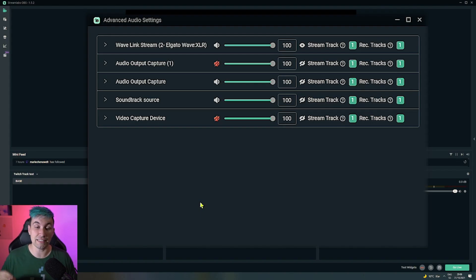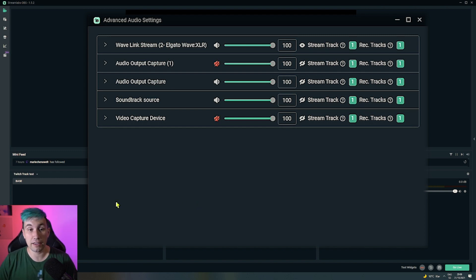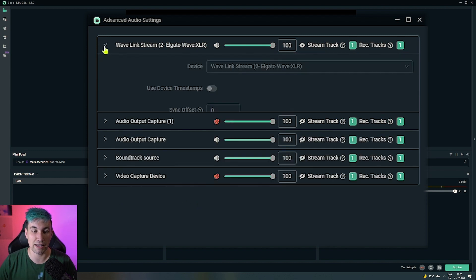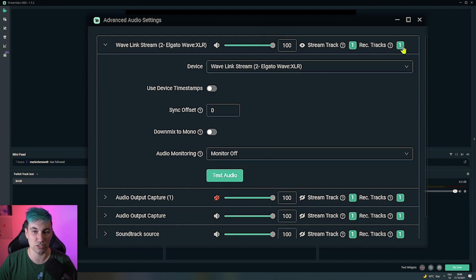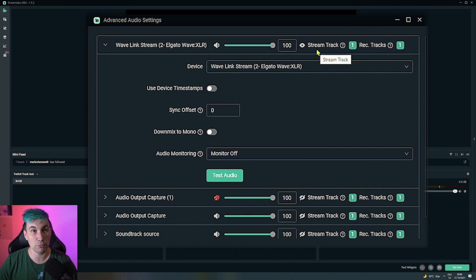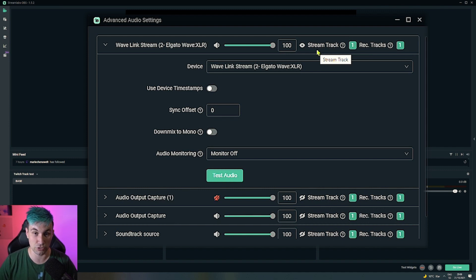This is what the advanced audio settings look like now after the update. In this view we have all our audio sources which we can expand to access additional settings, but in the record track section we now can only choose one track, which in this case is track number one. In addition we have a stream track, which is needed if we are for example going for the Twitch VOD track.